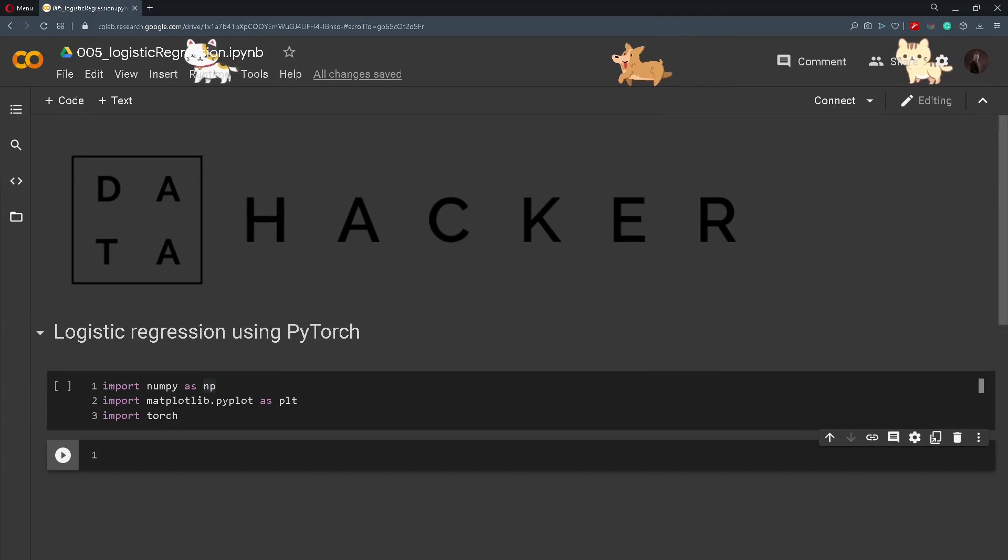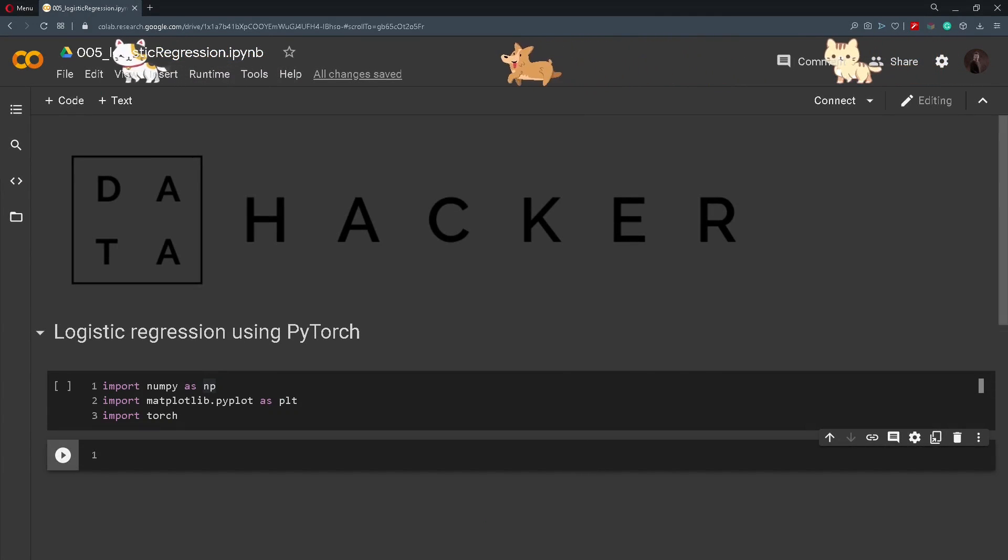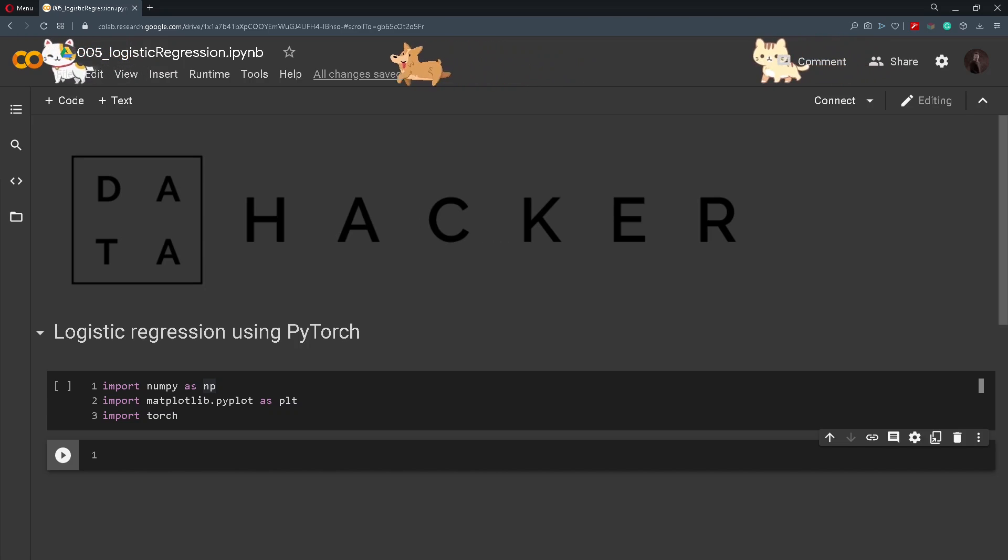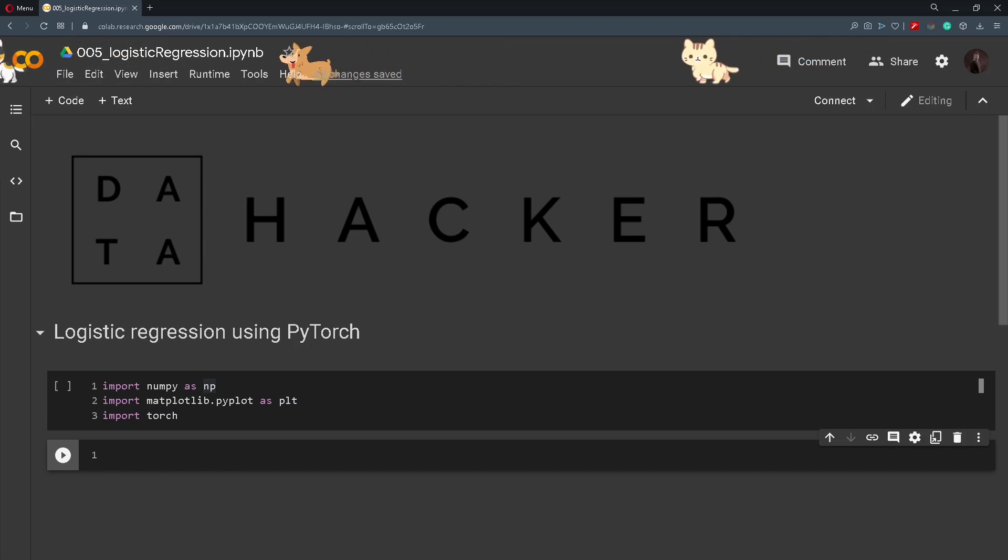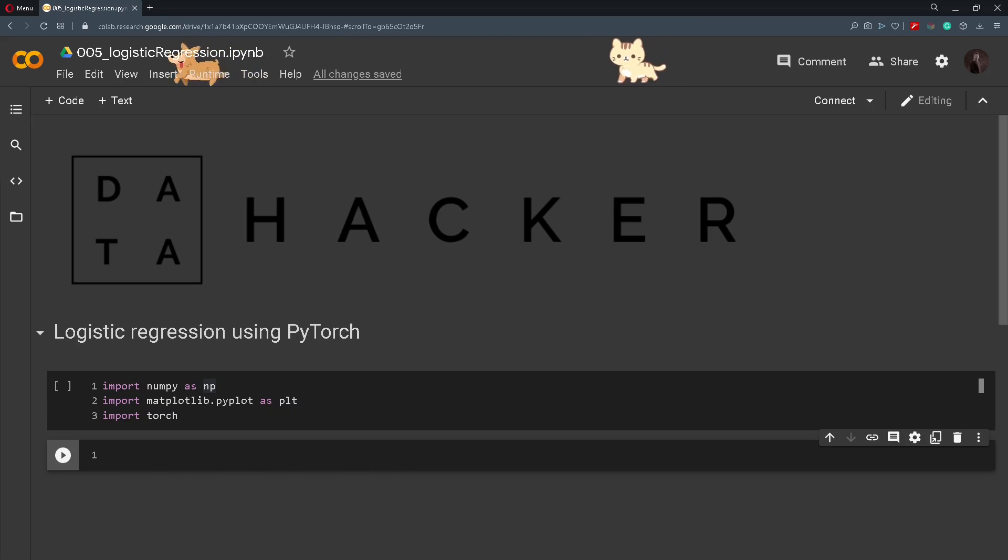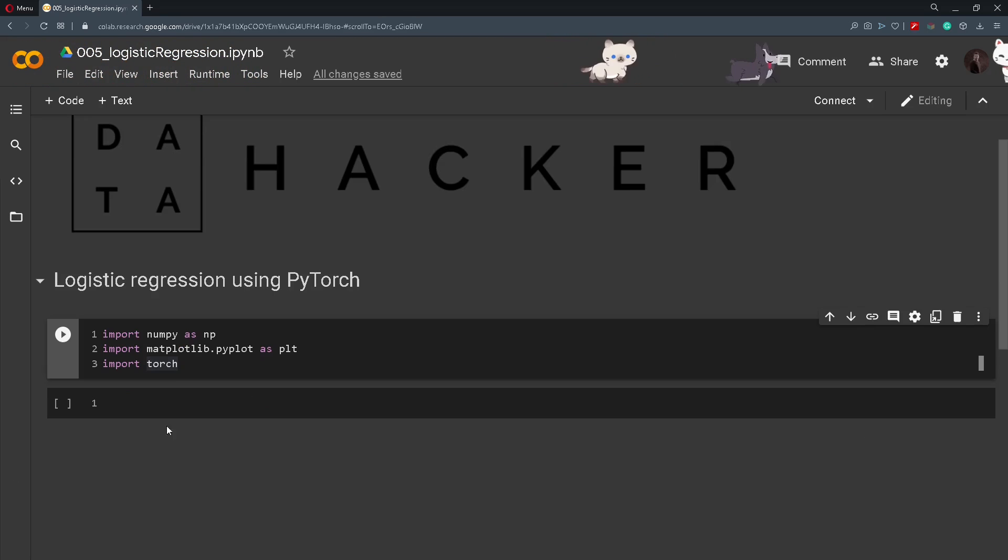Hi and welcome back. Previously we have talked about the autograd system and computational graphs. In this tutorial we will talk about logistic regression and how you can use it in PyTorch.